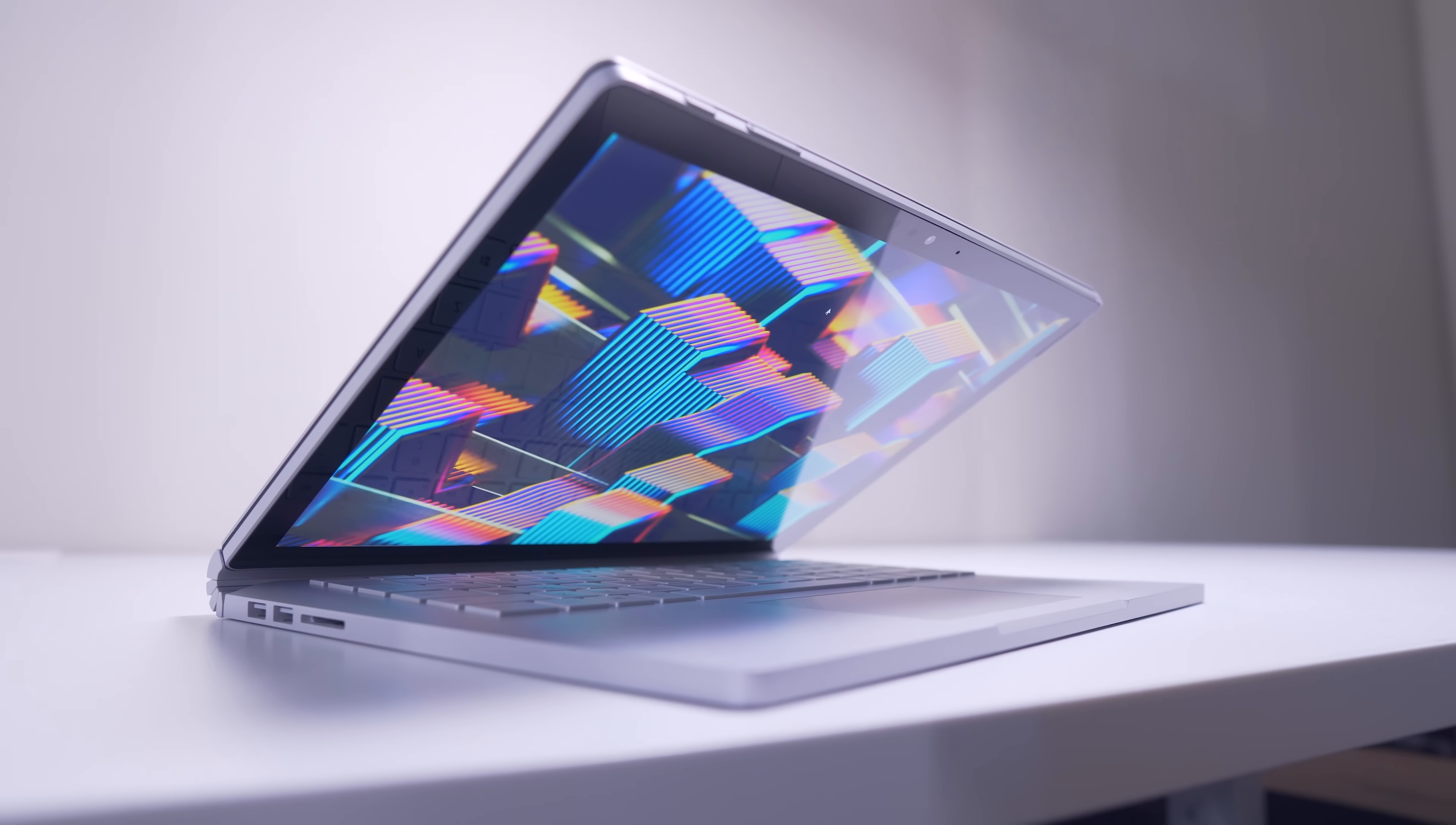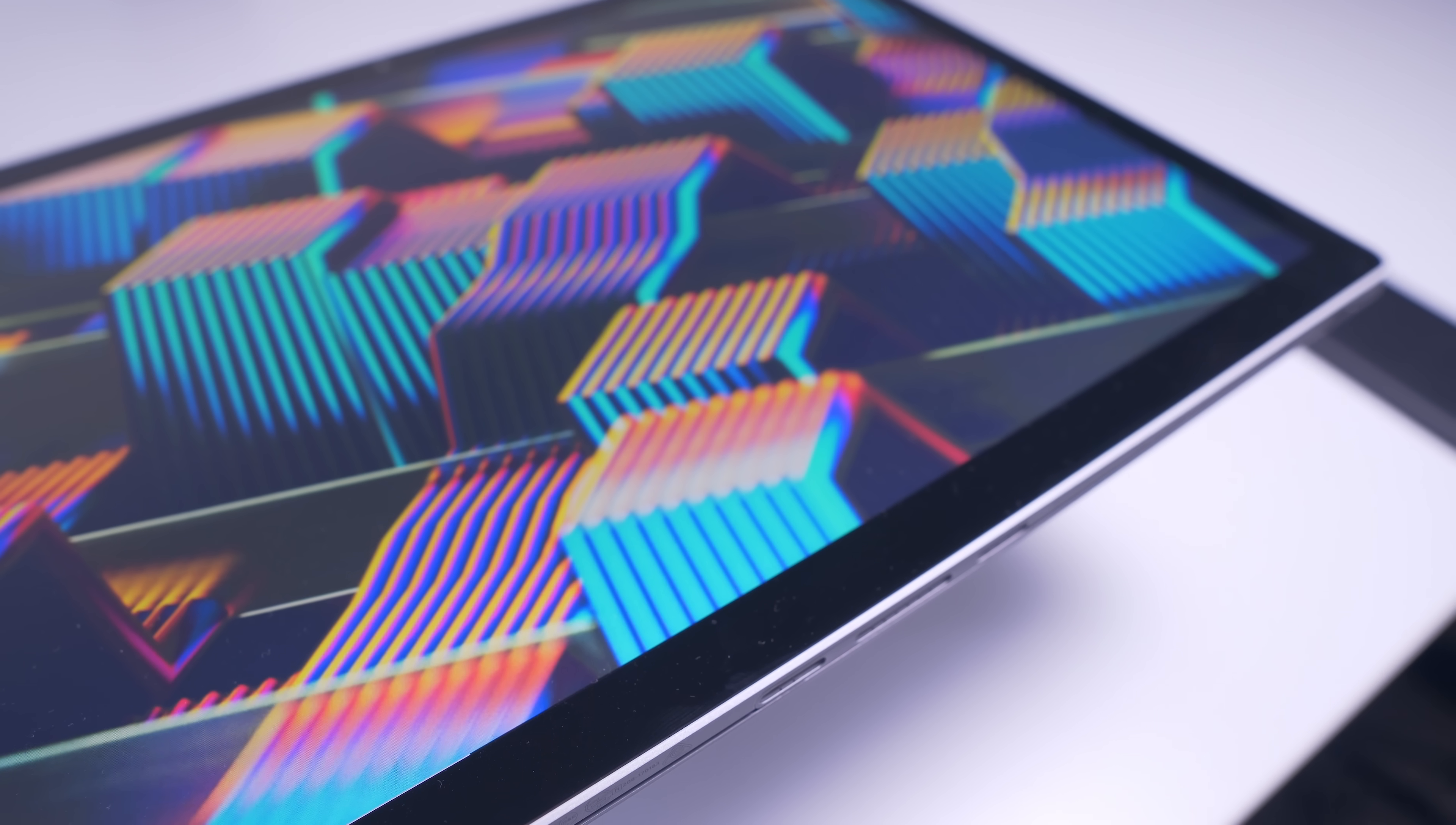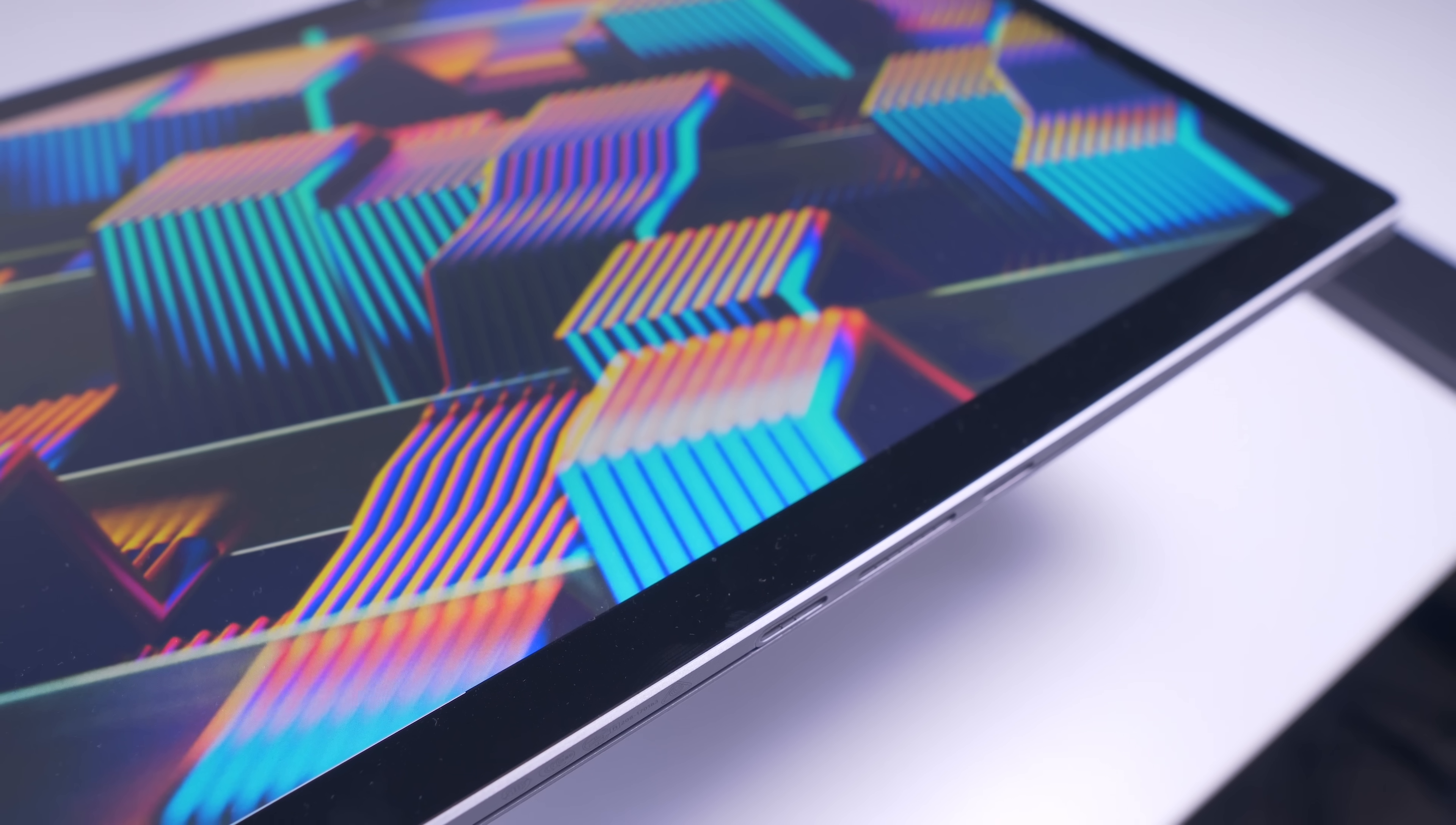I understand that the bezels are kind of thick compared to what you'll see on a Dell XPS for example, but you honestly get used to it and I don't consider this to be a deal breaker.